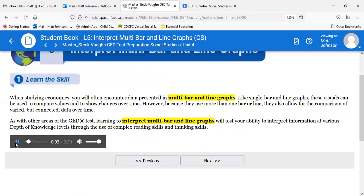When studying economics, you will often encounter data presented in multi-bar and line graphs. Like single bar and line graphs, these visuals can be used to compare values and to show changes over time. However, because they use more than one bar or line, they also allow for the comparison of varied but connected data over time. Learning to interpret multi-bar and line graphs will test your ability at various depth of knowledge levels through complex reading and thinking skills.